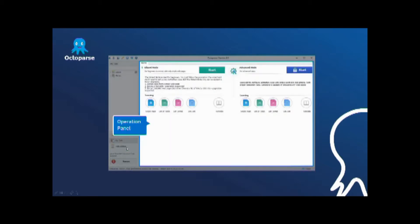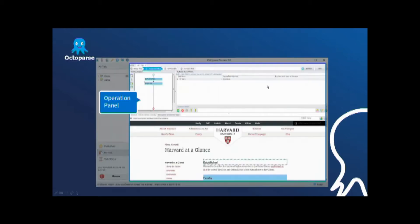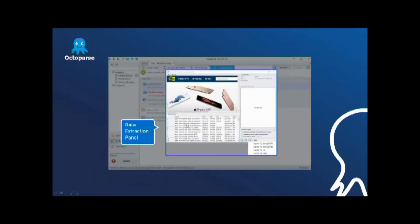Currently Octopus has two modes in the operation panel, the wizard mode and the advanced mode. In this panel, users can configure extraction rules by customizing actions to grab data. And the web page is displayed in the pane below.